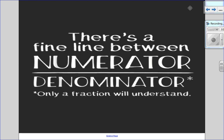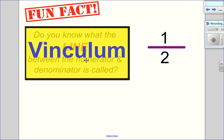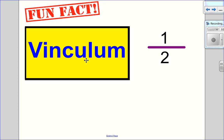Before I begin this chapter, I'd just like to let you know there is a fine line between a numerator and a denominator, but only a fraction of you will understand that. Speaking of that fine line, do you guys know what that line is called between the numerator and denominator? Fun fact, it is called the vinculum, so you can store that in your back pocket for future use.